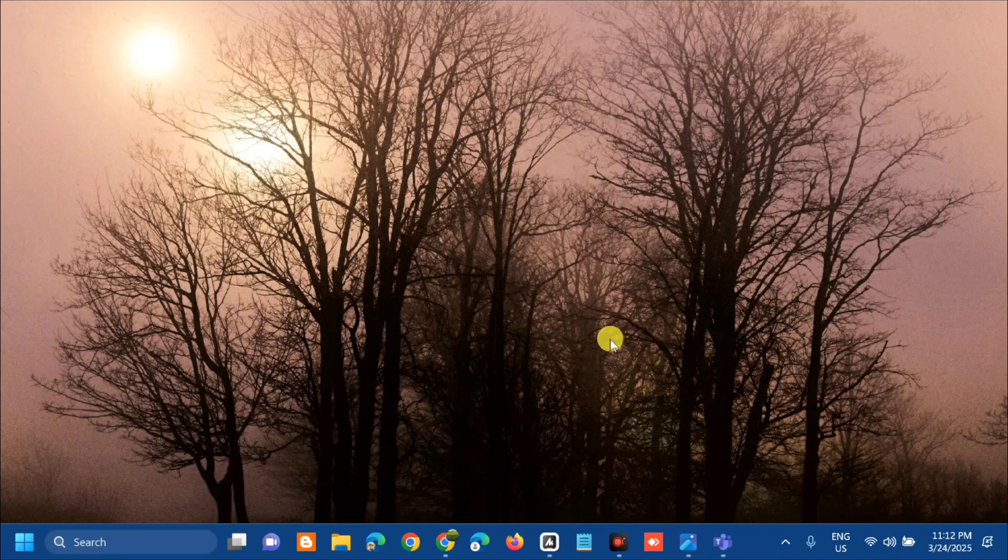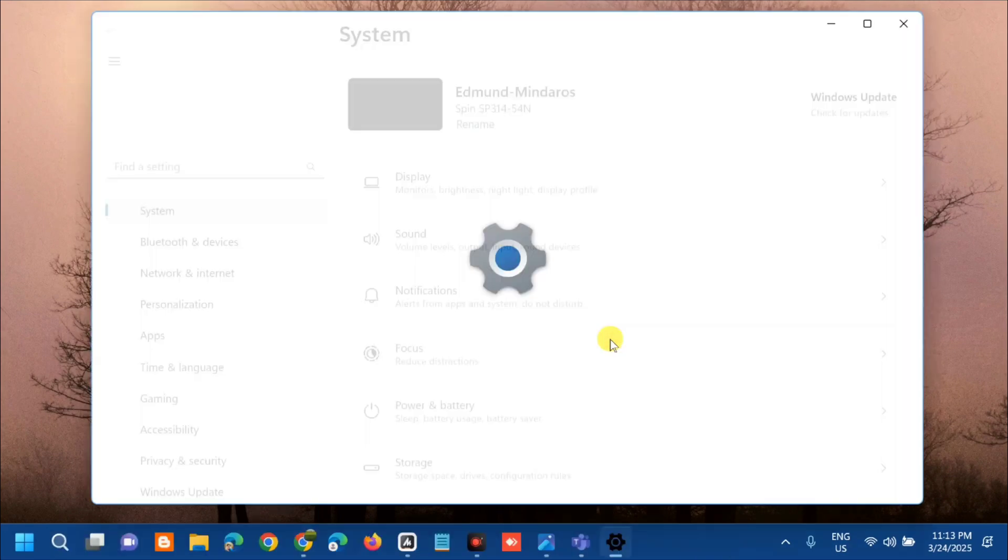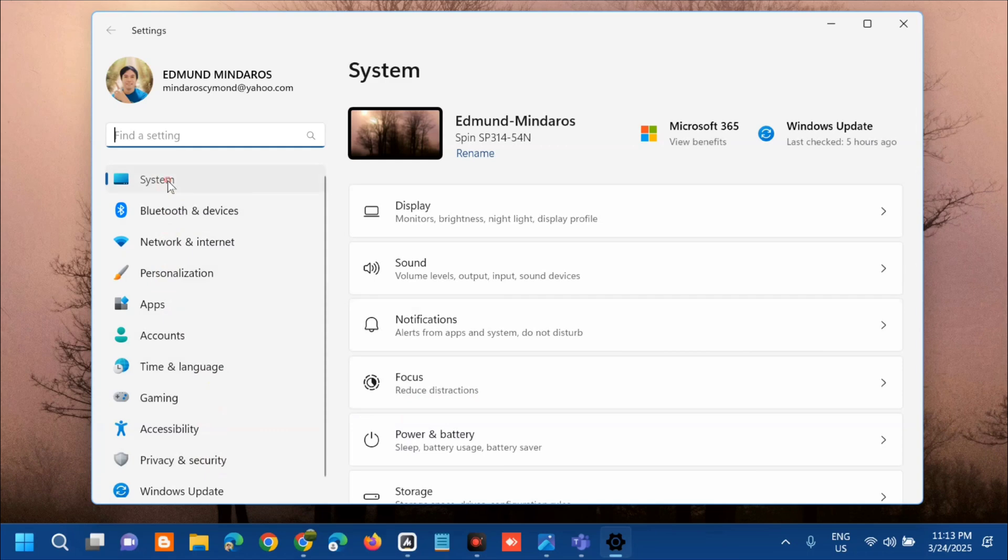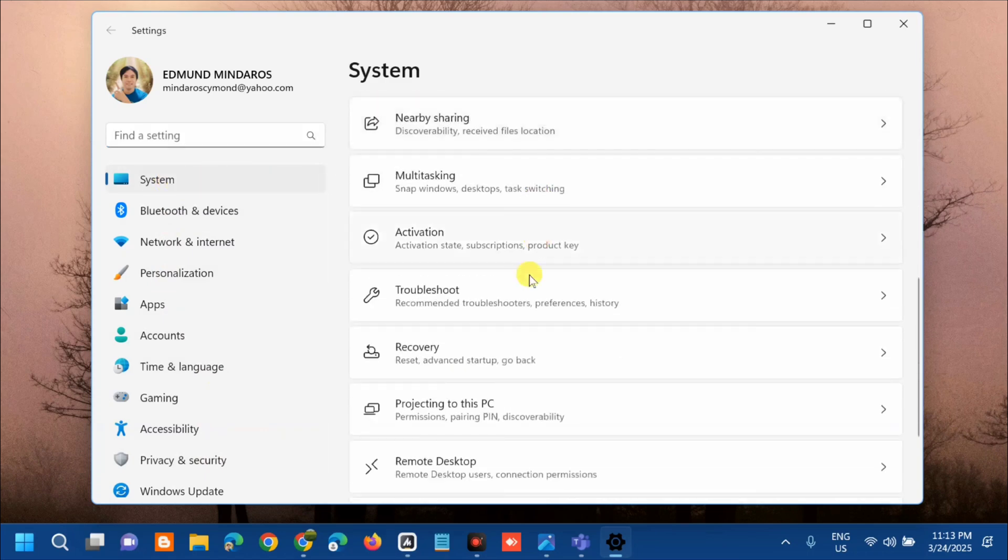The first solution is to verify network stability. All you have to do is press the Windows key plus I on your keyboard to open Windows Settings. Once open, on the left side menu select System, and on the right side find the Troubleshoot settings and click it.